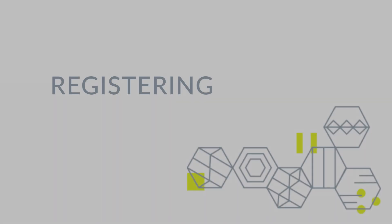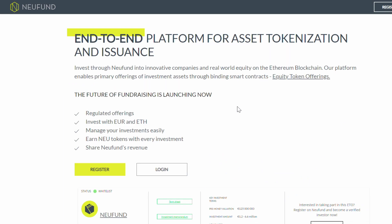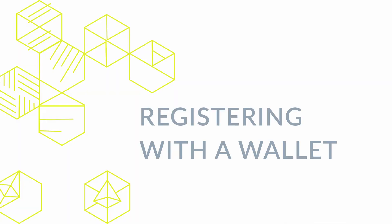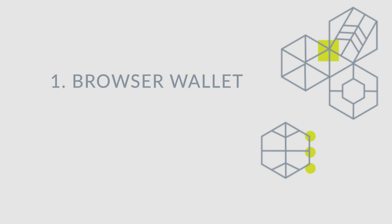Let's start with the registration. First of all, head to platform.neufund.org and click register. For blockchain applications, it is typical to register with a wallet instead of an email address. Here, you can choose from three options.